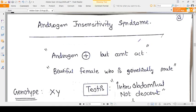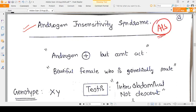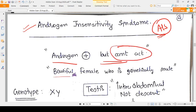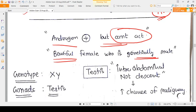Hello everyone. In this video we will very briefly discuss Androgen Insensitivity Syndrome (AIS). The mnemonic for AIS is very simple and traditional: androgens are present but they cannot act — the beautiful female who is genetically male. It's a very weird kind of mnemonic.